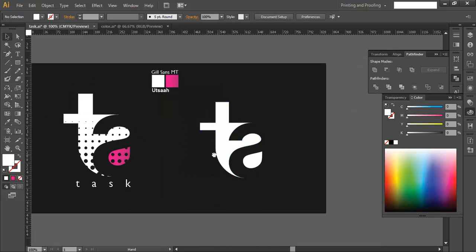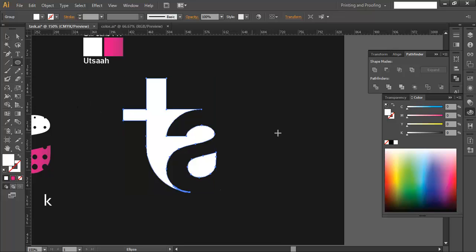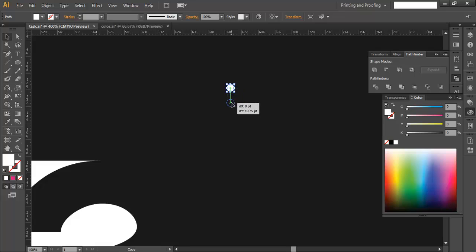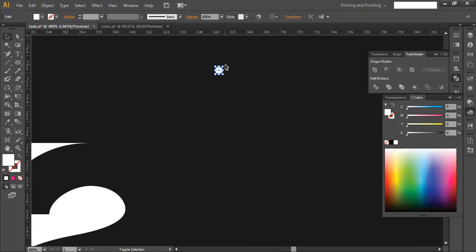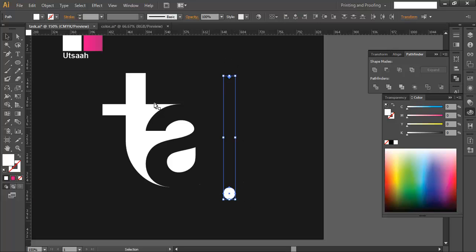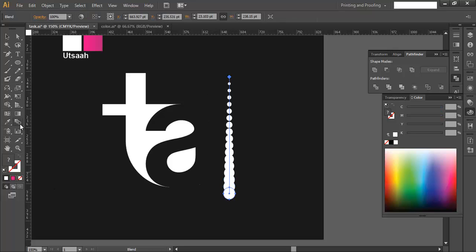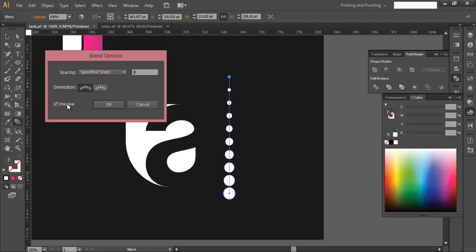Now we add the circle pattern. Use the ellipse tool to make one small circle, then duplicate it and bring it down on the same line. Scale one up and the other down so they differ in size. Select both and use the Blend tool — click once on each shape. Edit the blend options, set Specified Steps to around 7, and preview it to get seven blended shapes between them.